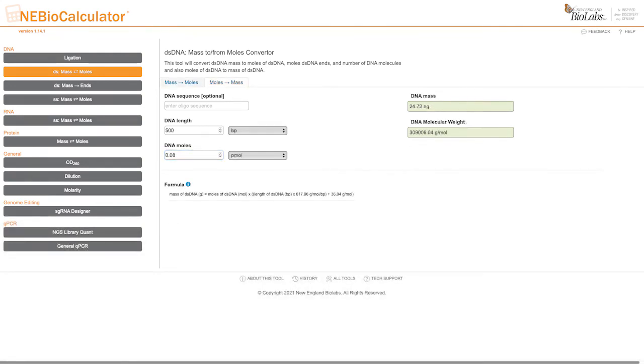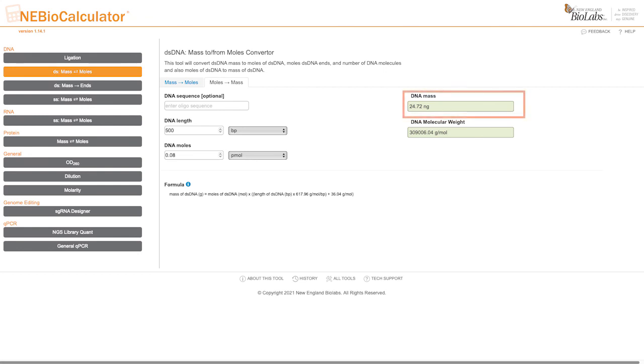Now that we have the correct quantities of DNA fragments to add to our assembly, we can use the insert fragment lengths to calculate the mass of each insert DNA to add to the NEBuilder assembly reaction. By entering fragment length and moles, NEBioCalculator indicates we should add 24.72 nanograms of the 500 base pair fragment and 98.87 nanograms of the large 2 kb fragment.